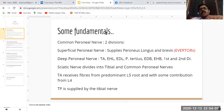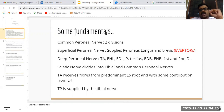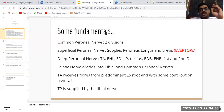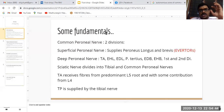It is deep-rooted that foot drop is due to a peroneal nerve palsy. The common peroneal nerve has got two divisions: the superficial peroneal nerve and the deep peroneal nerve. The superficial peroneal nerve supplies the peroneus longus and brevis, which are the everters of the foot. The deep peroneal nerve supplies the tibialis anterior, extensor hallucis longus, extensor digitorum longus, peroneus tertius, extensor digitorum brevis, extensor hallucis brevis, and the first and second dorsal interossei. The sciatic nerve divides into the tibial and the common peroneal nerves.